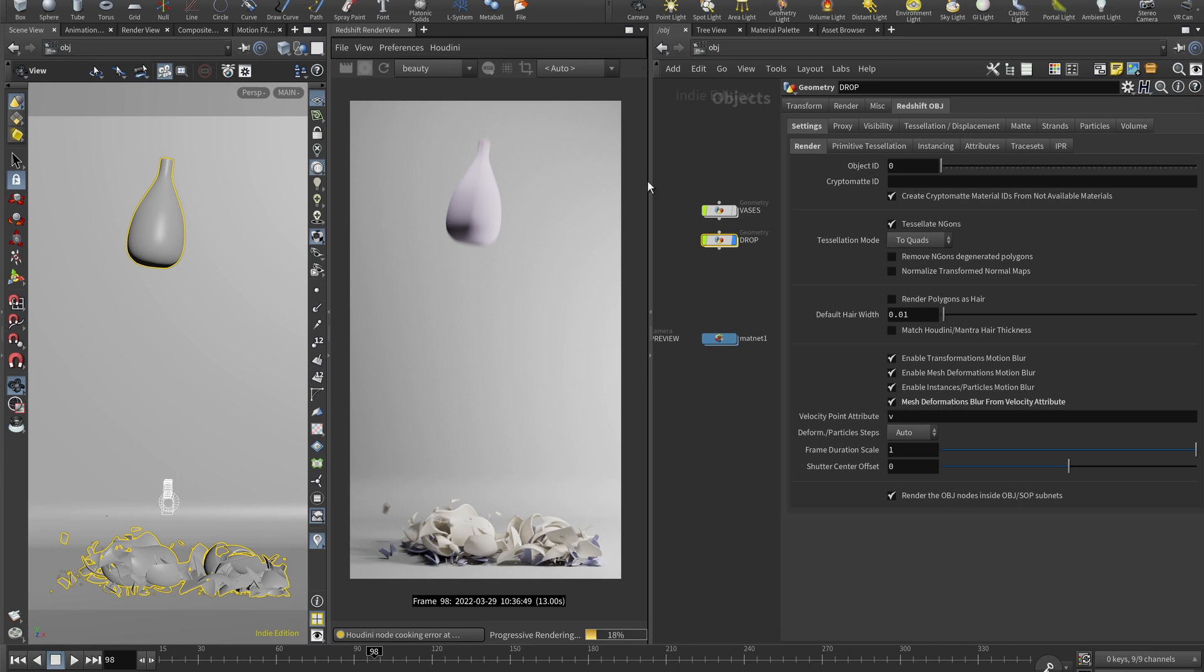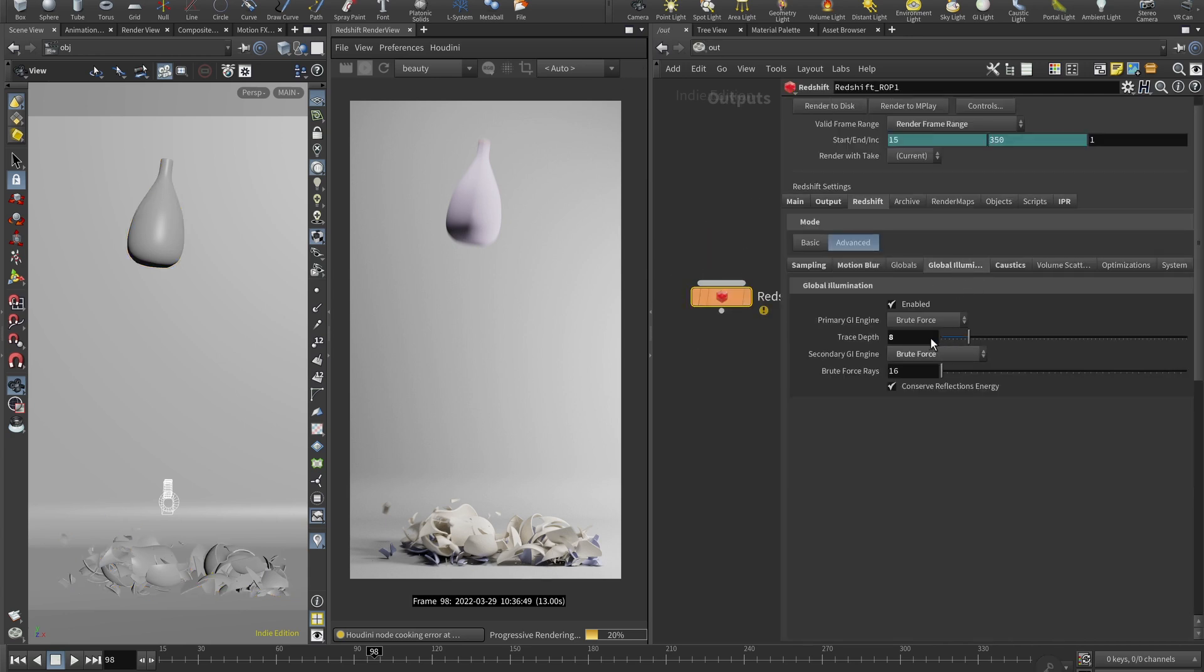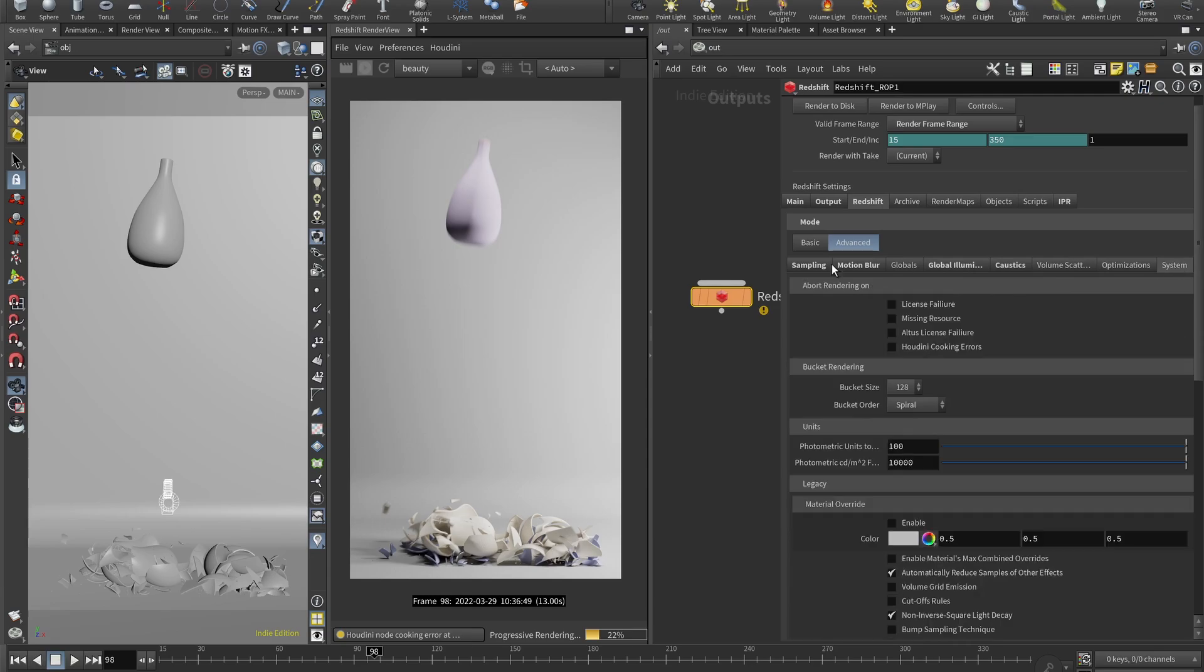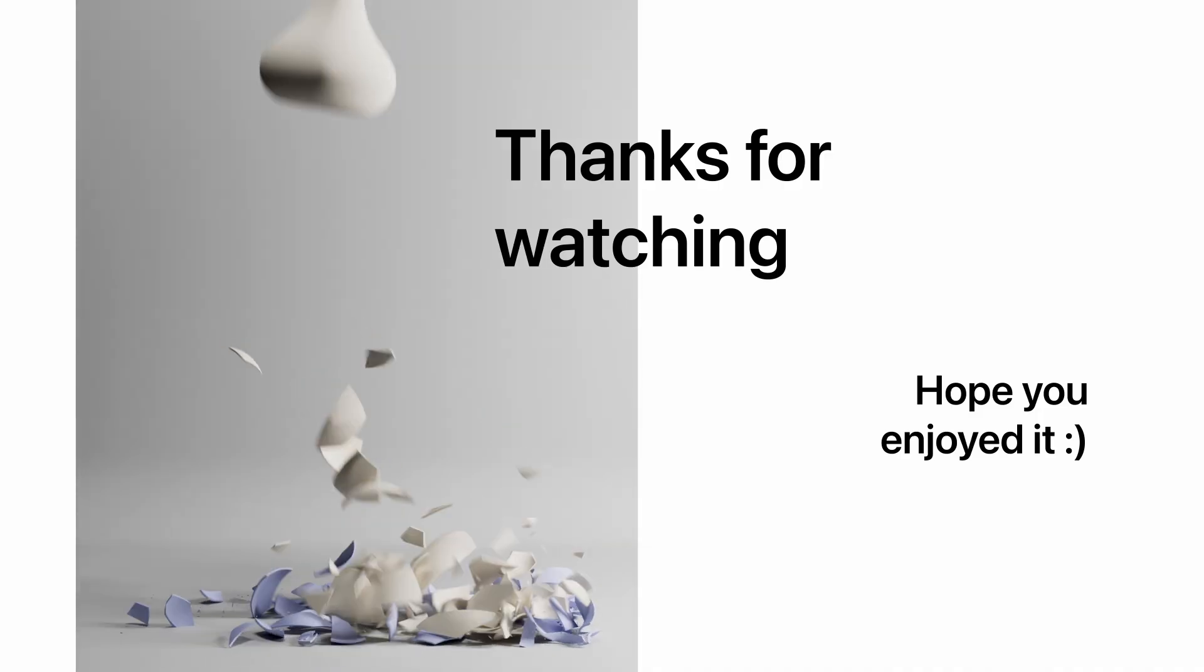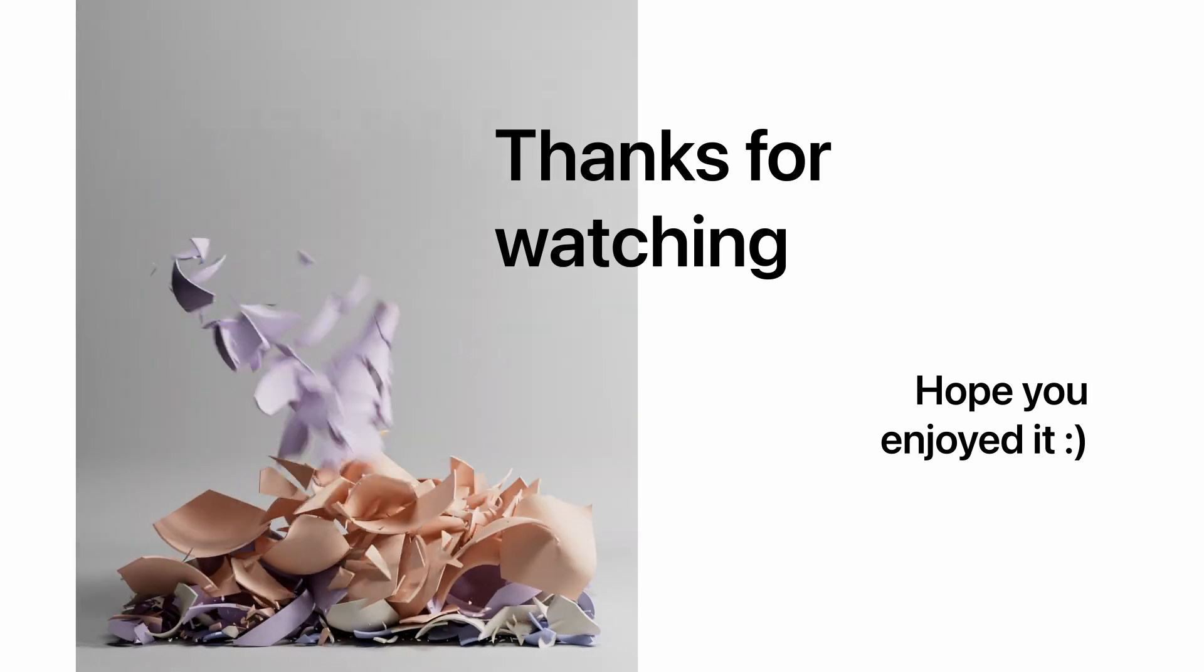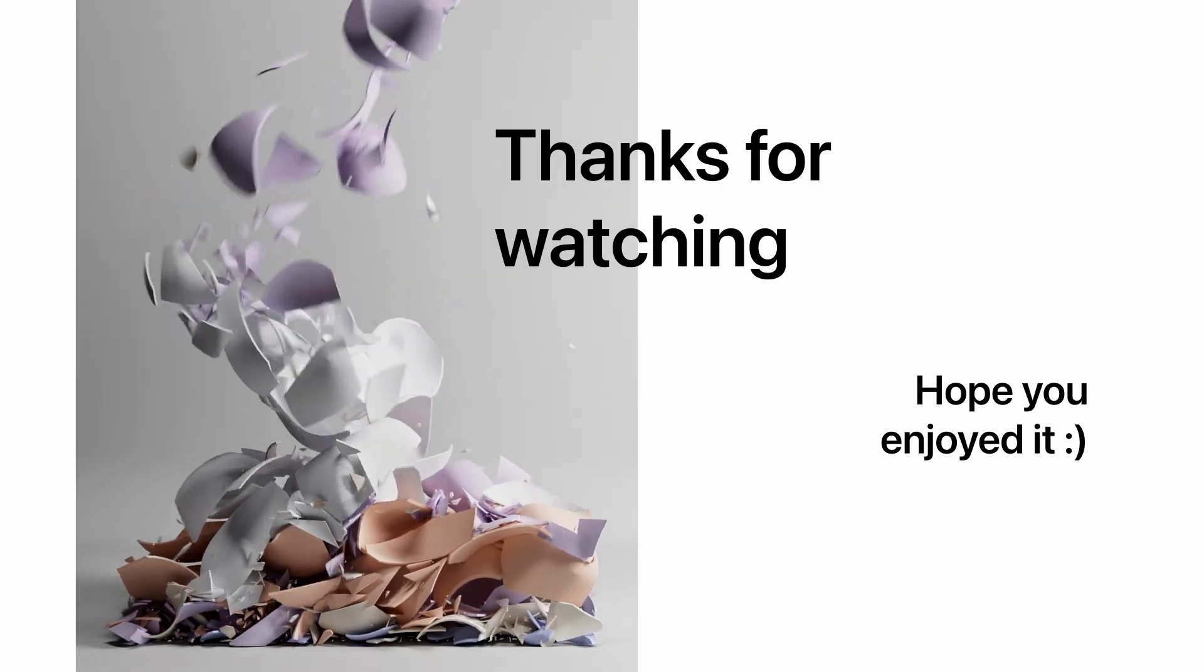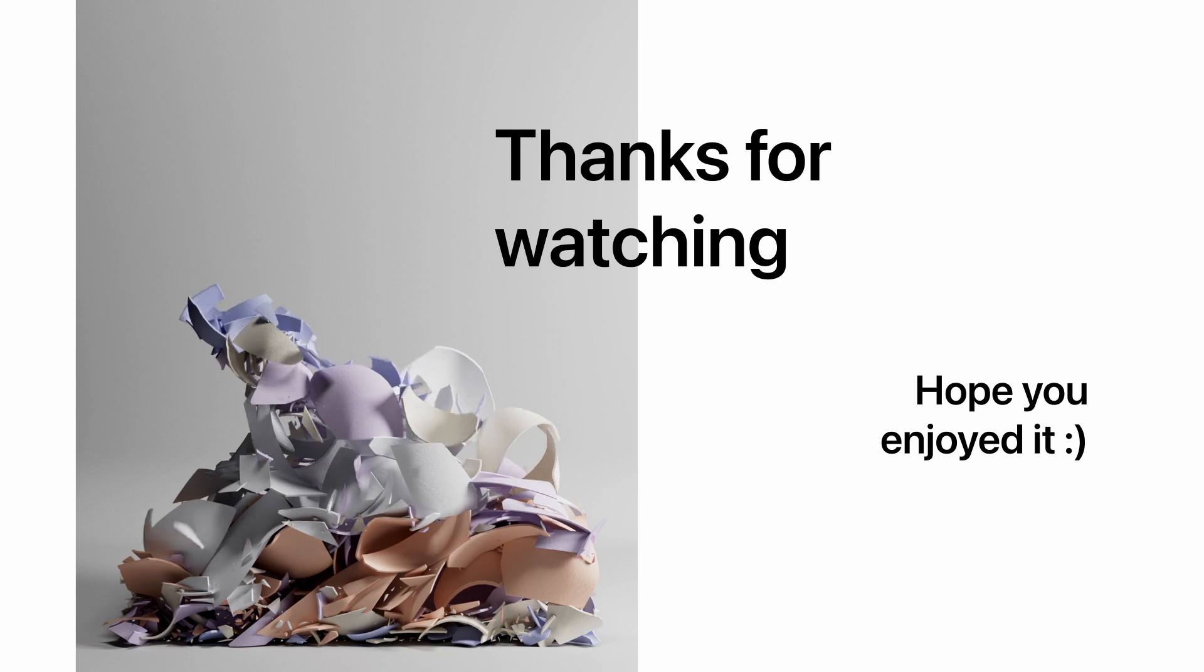If we go back to the Redshift properties, global illumination set to 8 and 16. Both modes are brute force, caustics are disabled. So yep, I think that's all. So this is how you can set up RBD emission in Houdini and render it out with Redshift. I really hope this tutorial was useful and you have learned some new cool tricks.